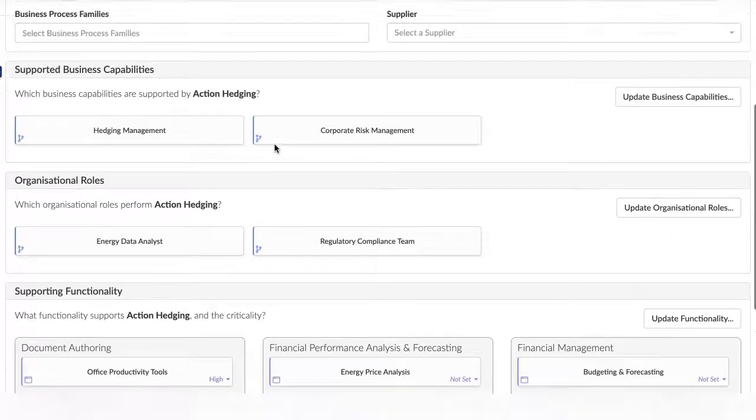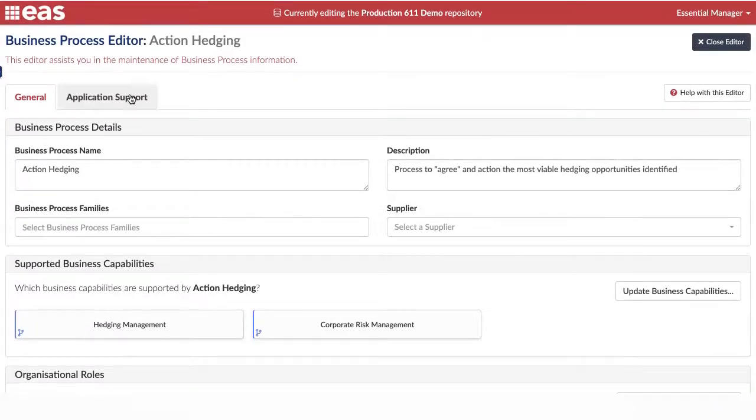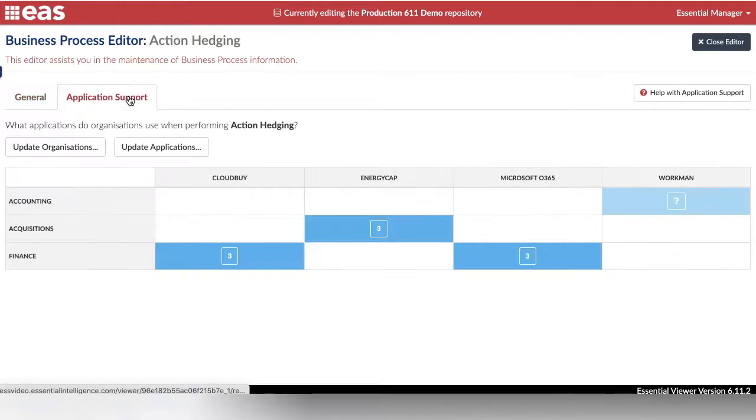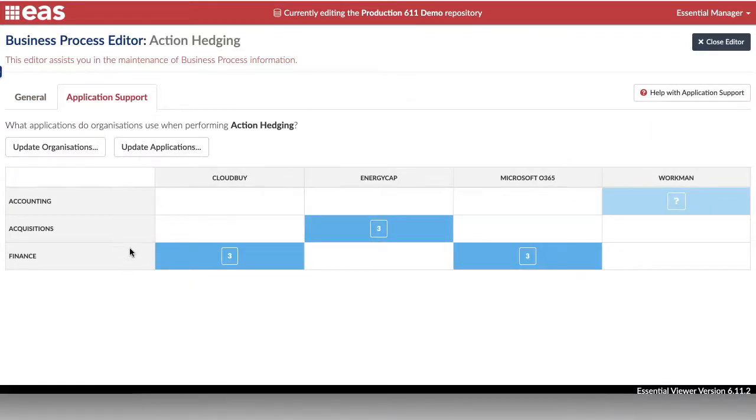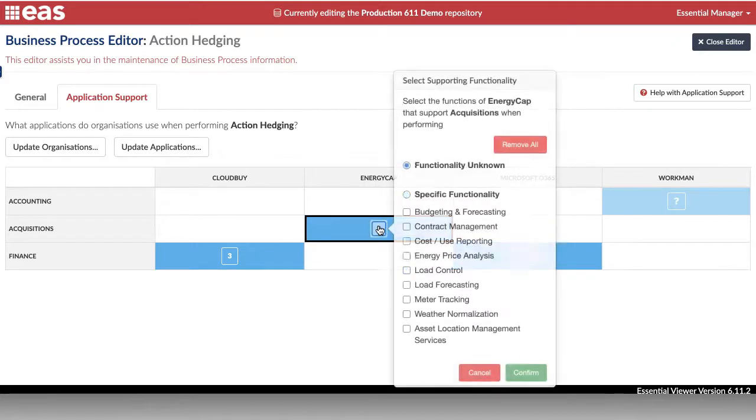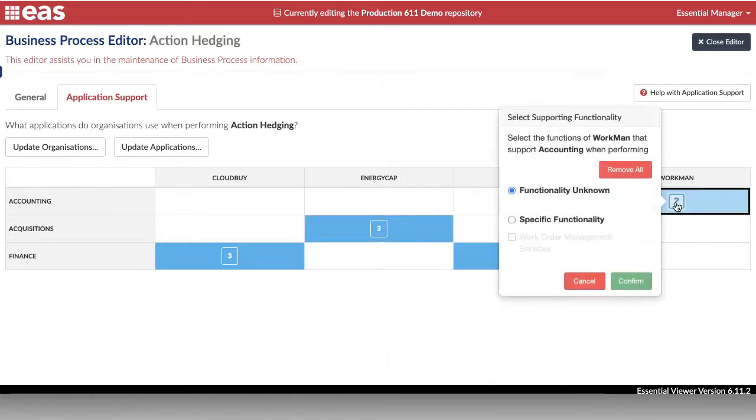The Application Support tab allows you to define the applications that are used by each organisation when they perform the process. Importantly, you can set exactly which functionality of the application the process uses if you know, or just simply say the application supports the process if you don't know the functionality used.